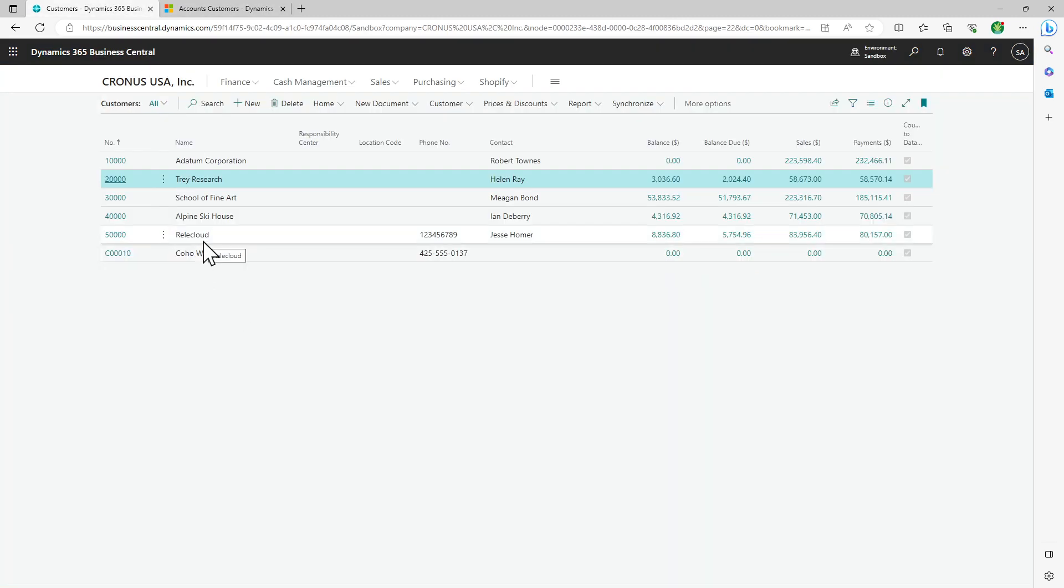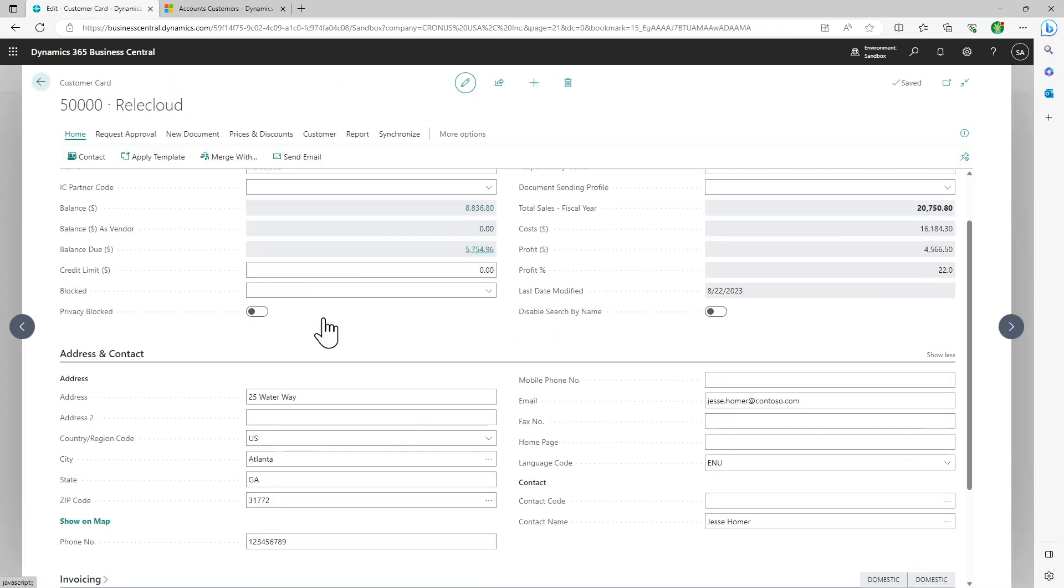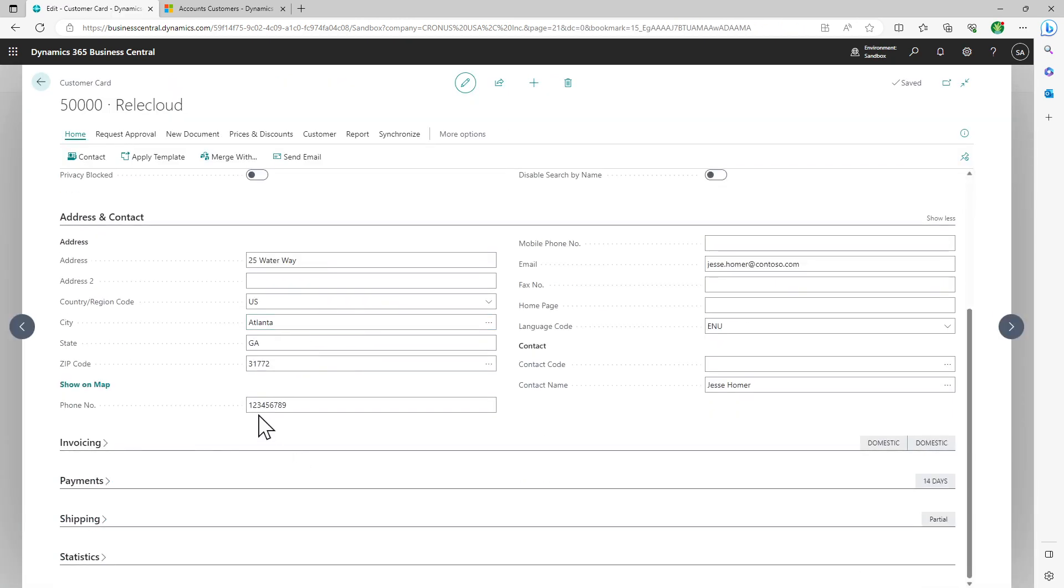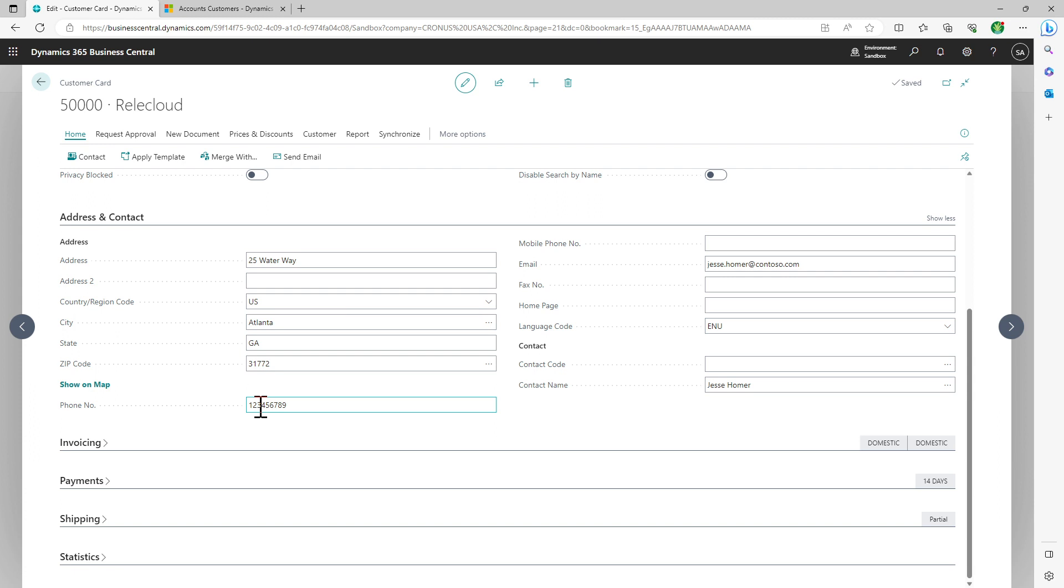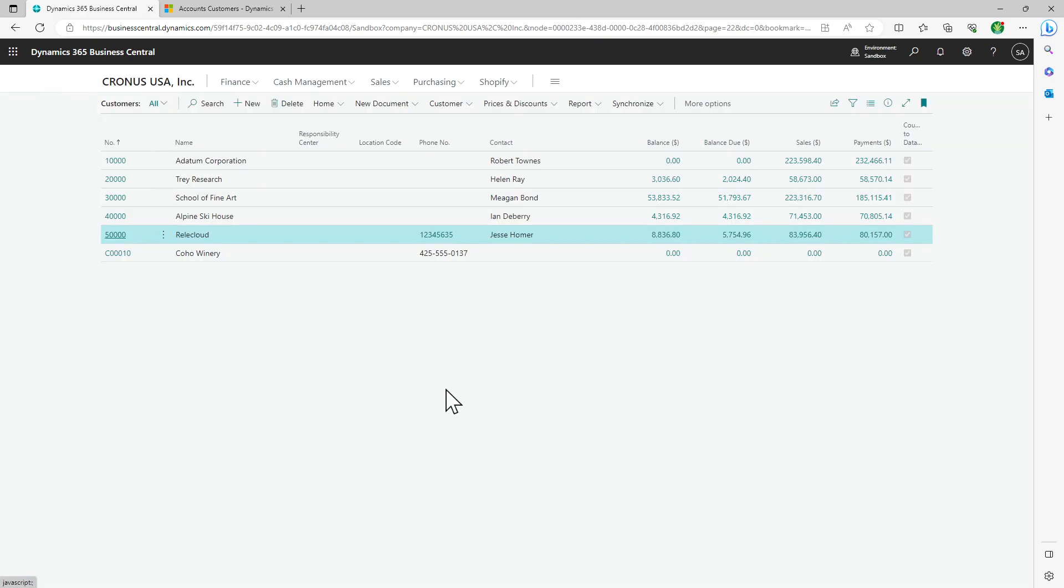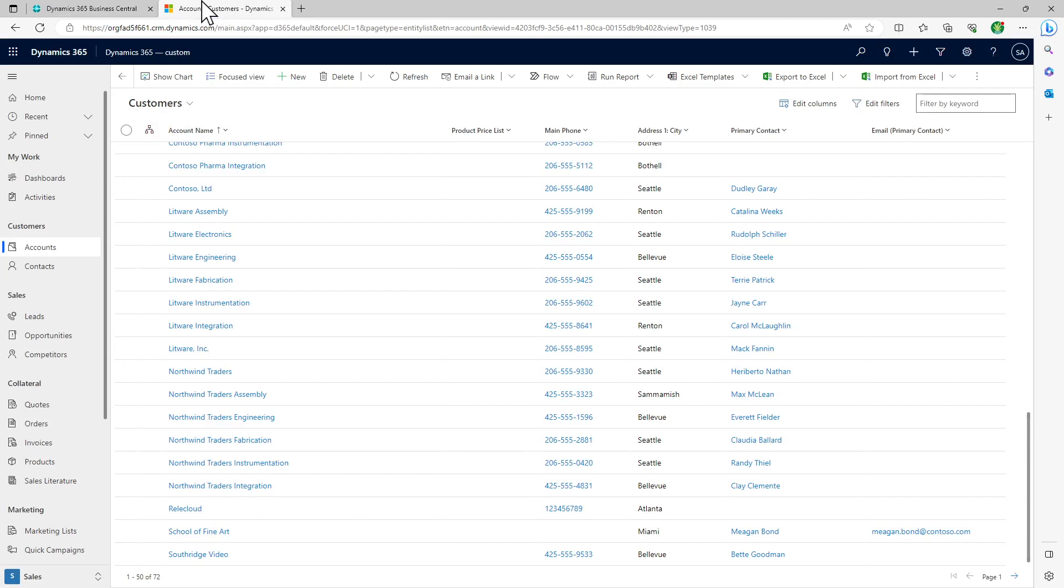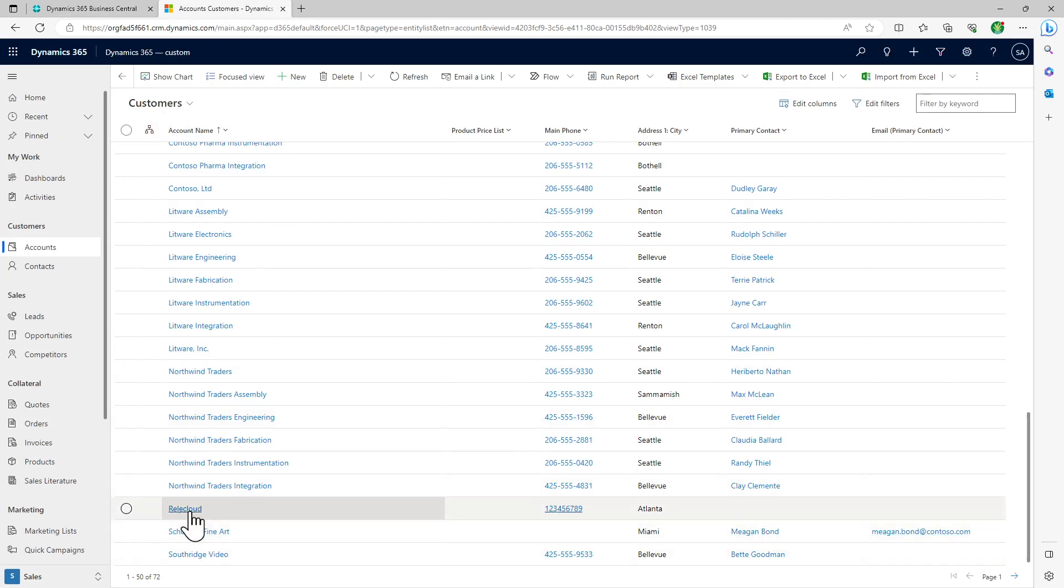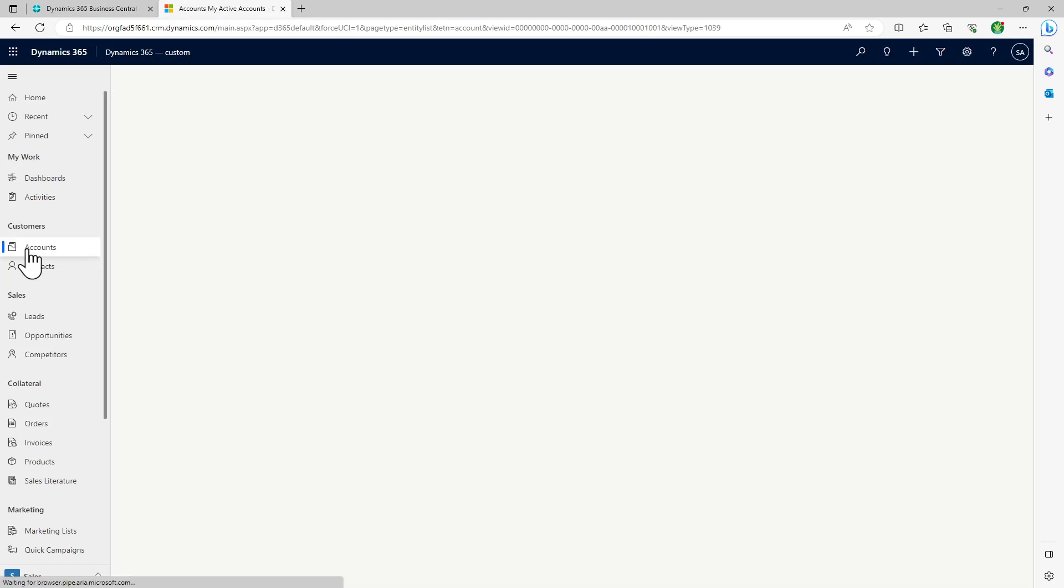We can also check that if we change the value of this record here. Let's say if I change the phone number to 635. And as soon as I come out of it, it should trigger the integration and the value should get changed here for this The Cloud customer.